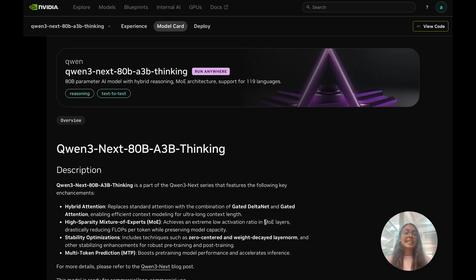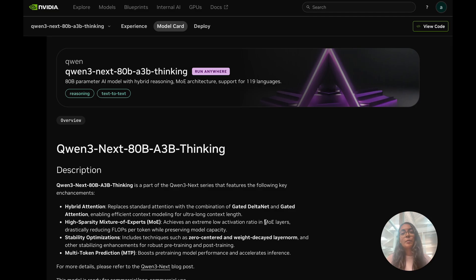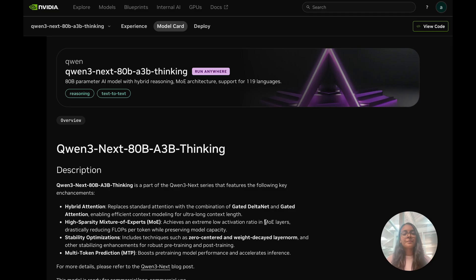It's an 80 billion parameter model yet only 3 billion parameters activated for every token. That means efficiency at scale and this breakthrough efficiency is powered by gated delta network attention and open source contribution from our very own NVIDIA research allowing this model to balance speed and accuracy with ease.